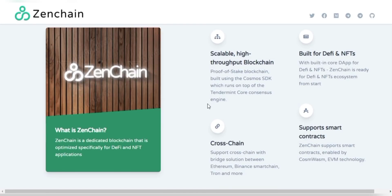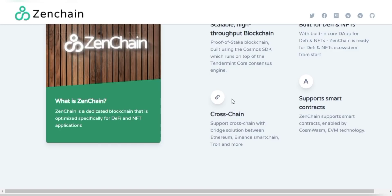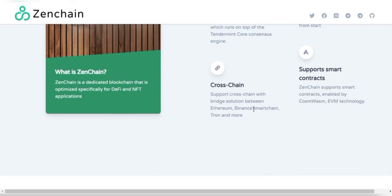This protocol is built for decentralized finance features, and of course there are also non-fungible token features. Developing on ZenChain should be very familiar for Ethereum developers, as it inherits almost all the tools and techniques.